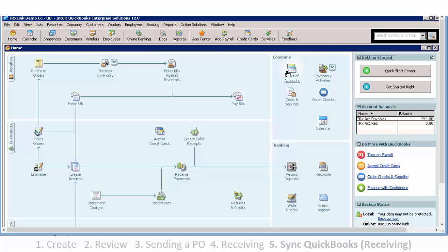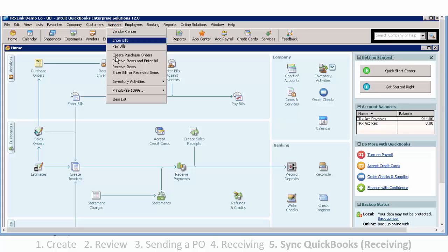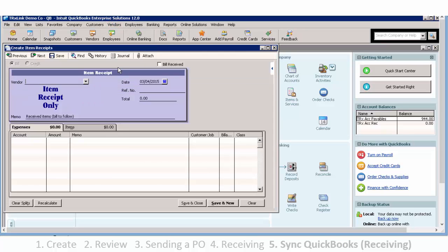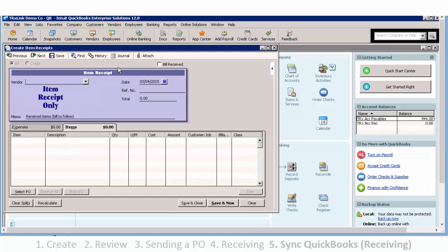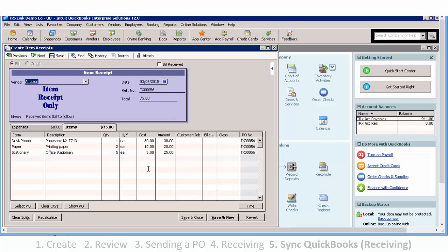Now we can show you the receiving. And just as we did with the purchase order, select Previous. And there's our receiving.